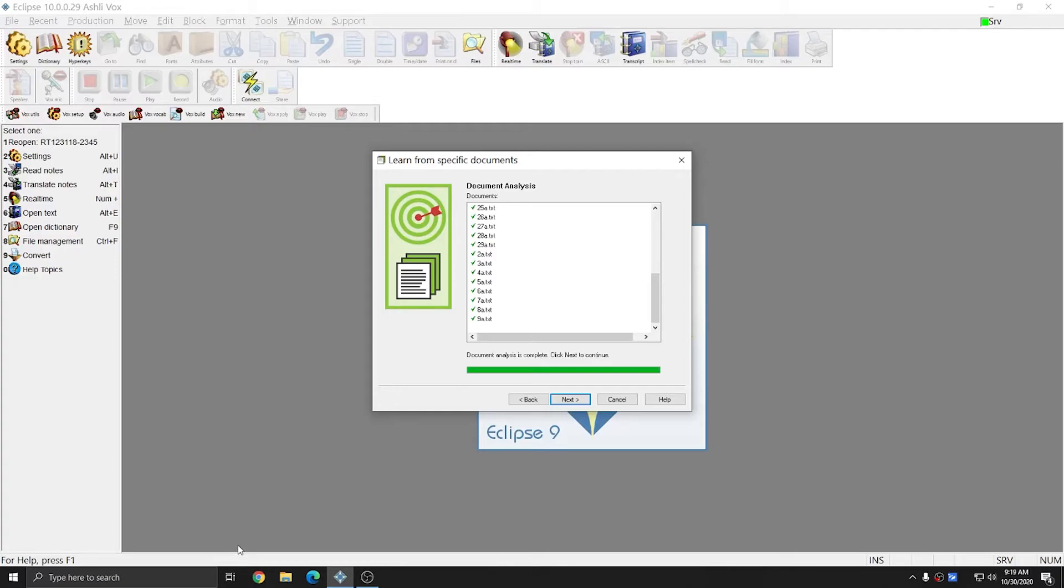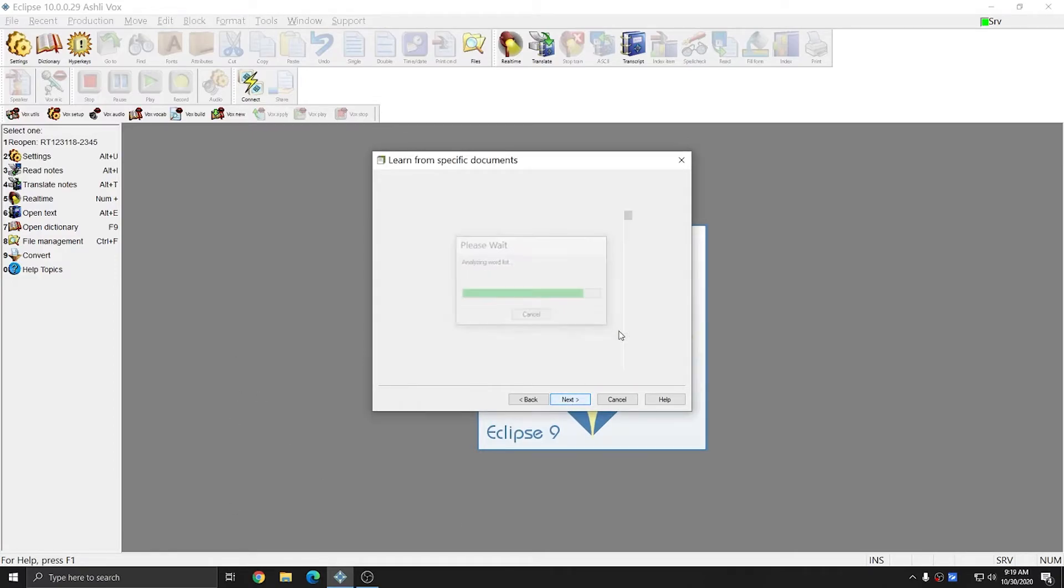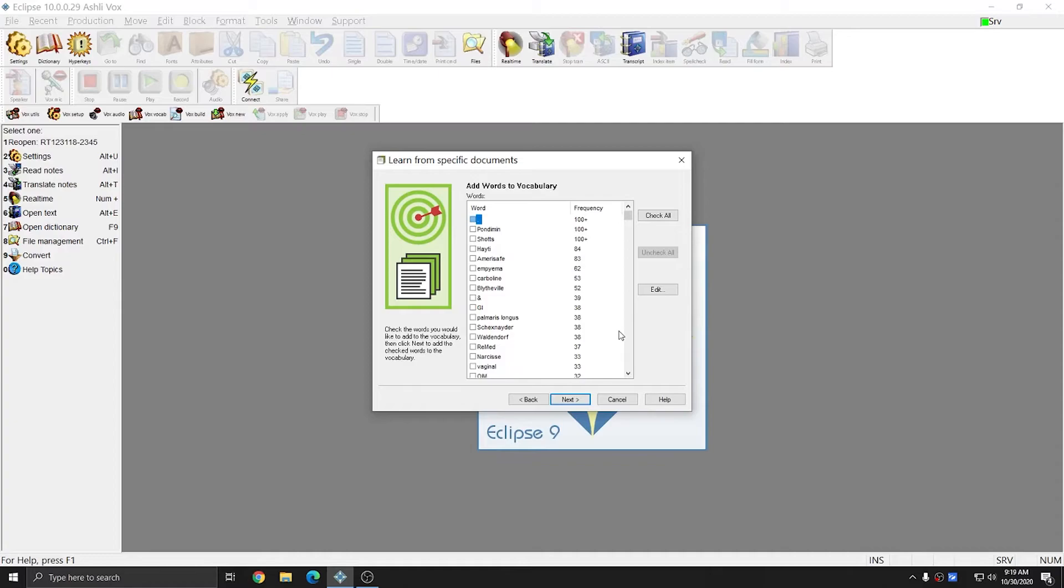The Document Analysis has completed, so I'm going to hit Next. And I'm not going to add and train any of these words, I'm just going to hit Next again.